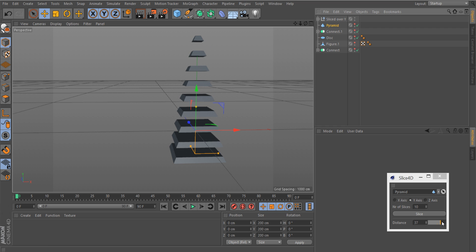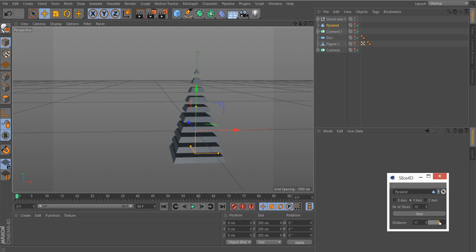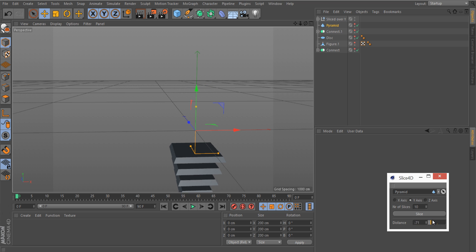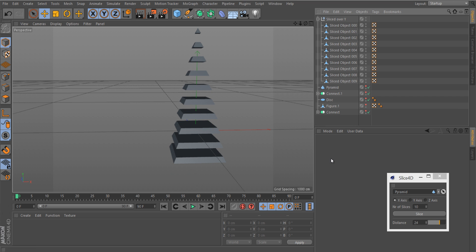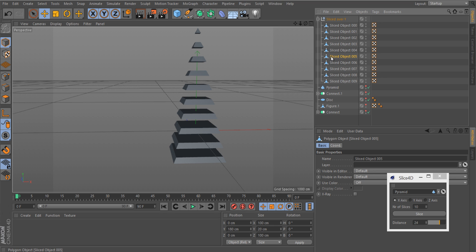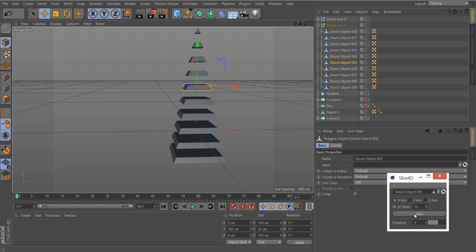Drag it to the plugin, select the x-axis, and say slice. There you see, even this one is now sliced.